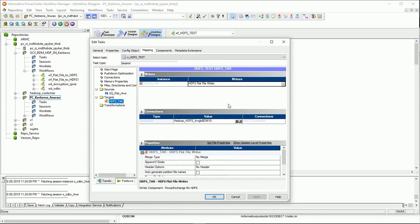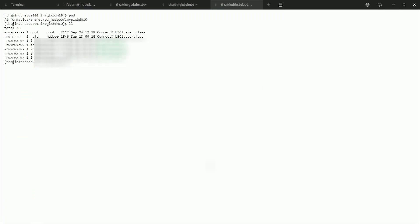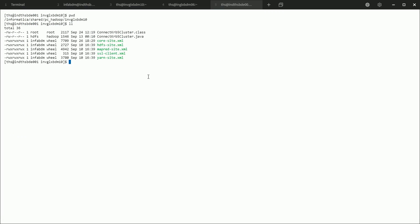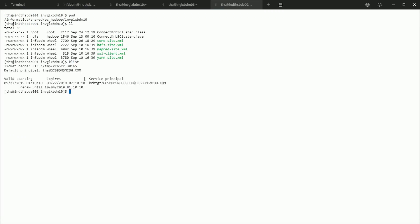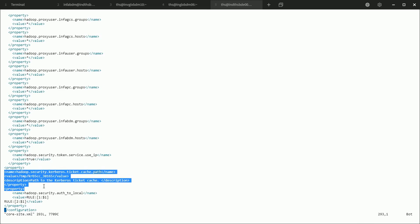Similarly for the target, specify the HDFS flat file writer, assign the Hadoop connection, and mention the path on HDFS where the target data should be written. You also need to mention the reject file path, since it is mandatory — without it the session will fail. Once that's done, go to your node and generate the Kerberos ticket cache. In this case it has already been generated. Then go to the core-site.xml file and add the ticket cache path property described earlier. Once it's added, you can go to the workflow manager and run the workflow.